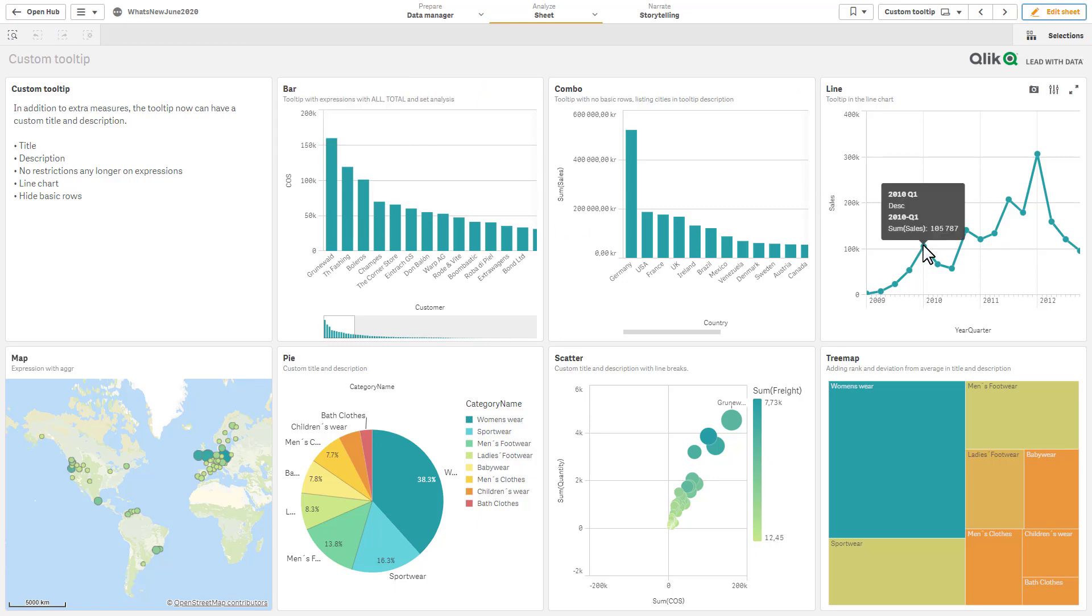This one has set analysis being displayed, and then now we also have support for the custom tooltip within line charts. So another way to consolidate and put a lot more information in a more narrow space if you will.